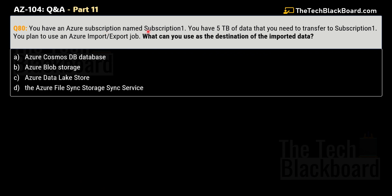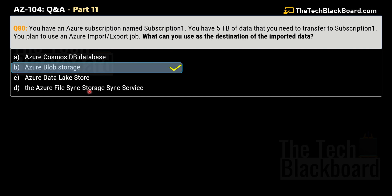Question 80 says that you have an Azure subscription named Subscription1. You have 5 TB of data that you need to transfer to Subscription1. You plan to use an Azure Import/Export job. What can you use as the destination of the imported data? Options are: A) Azure Cosmos DB Database, B) Azure Blob Storage, C) Azure Data Lake Store, D) Azure File Sync Storage Sync Service. The correct answer is Option B: Azure Blob Storage. There can be two correct options — Azure Blob Storage and also Azure File Storage. If the real exam gives you Azure File Storage as an option instead of Azure Blob Storage, you should pick File Storage.